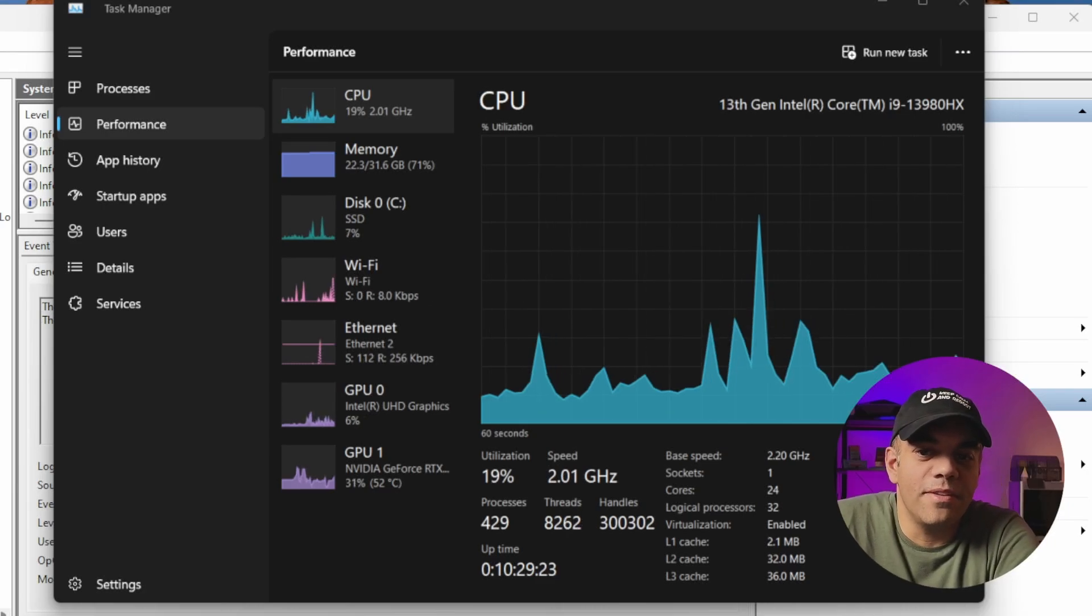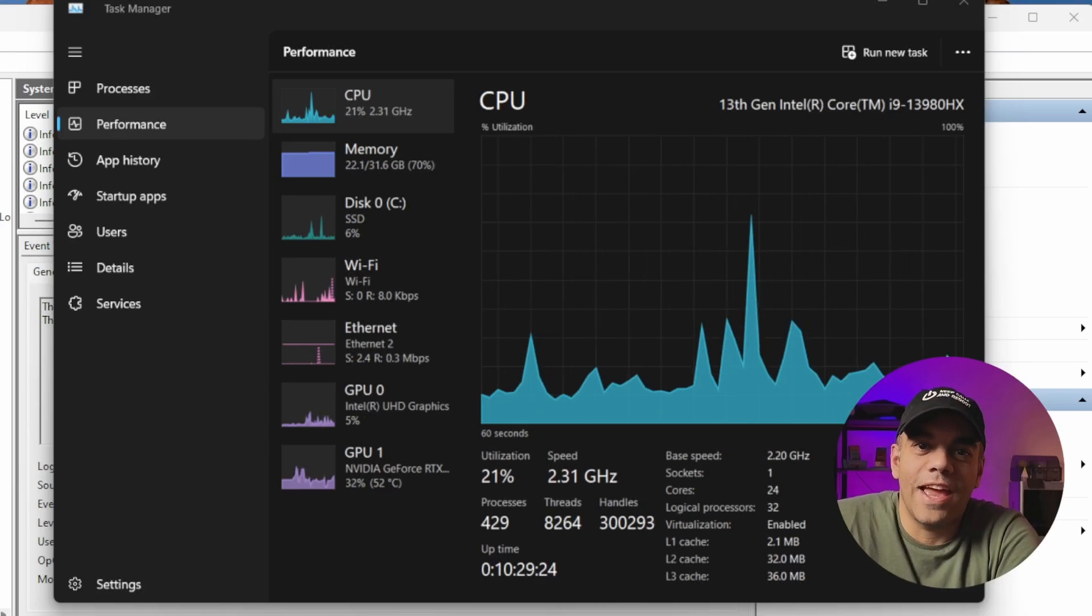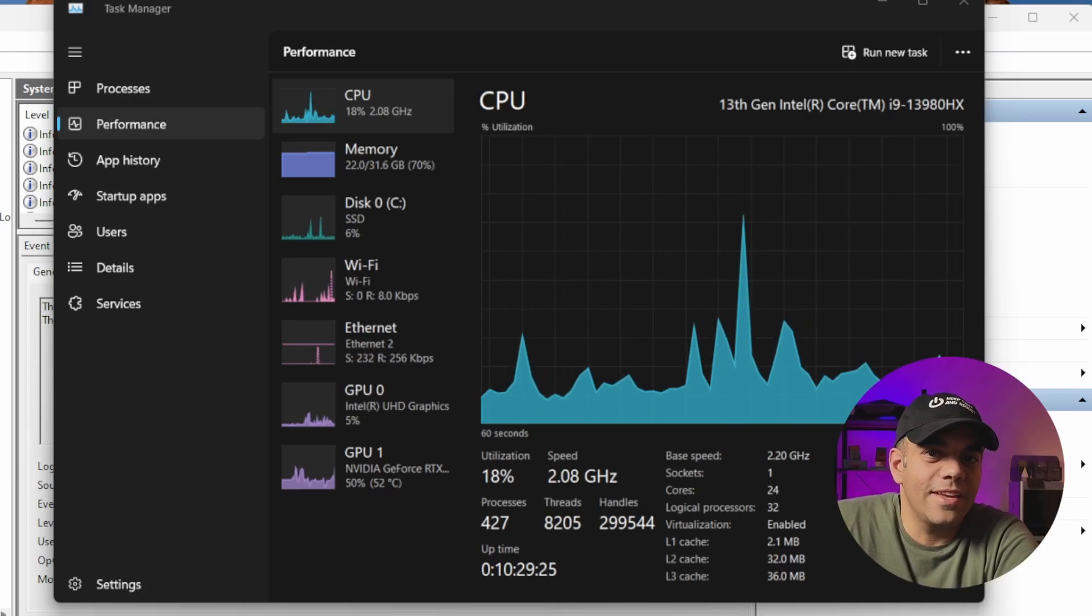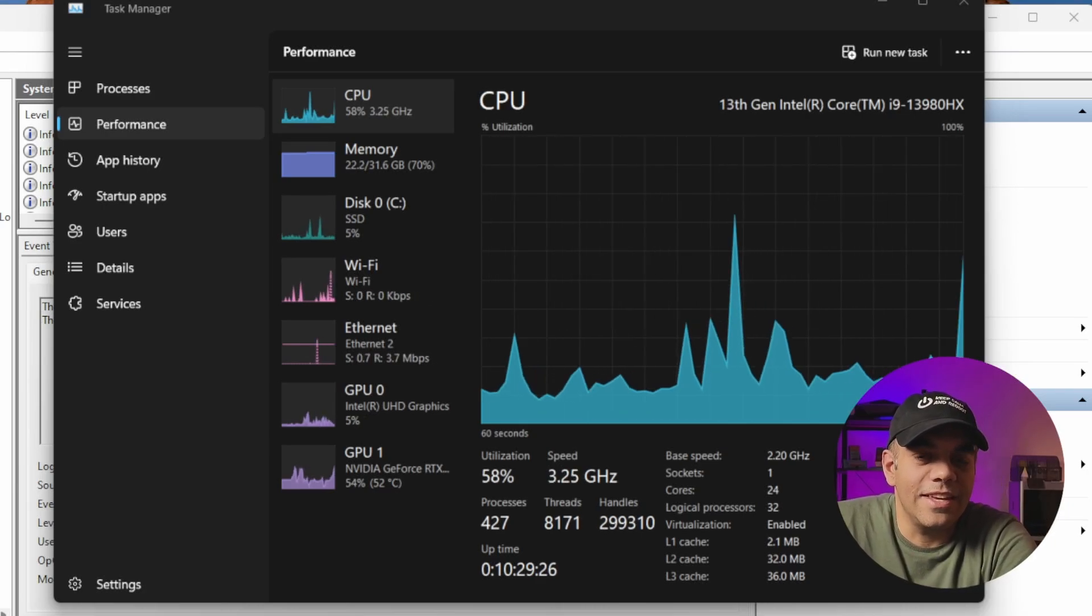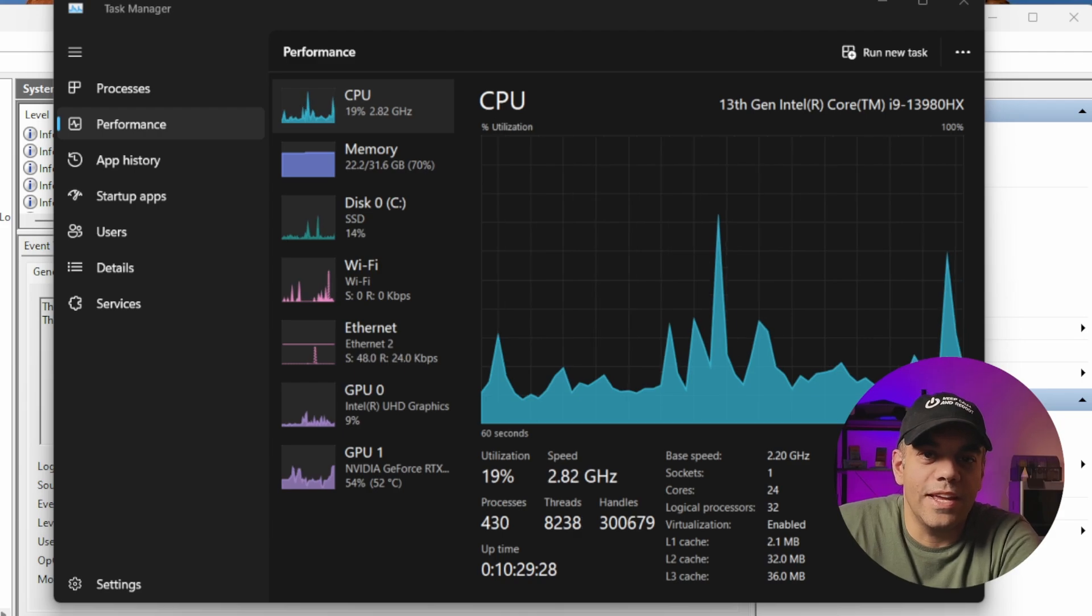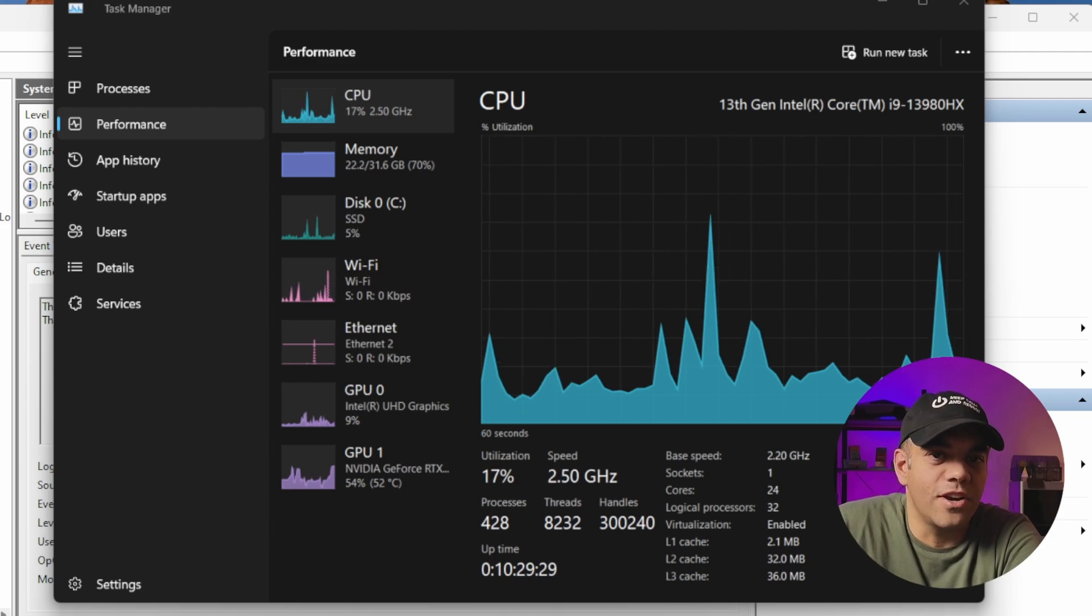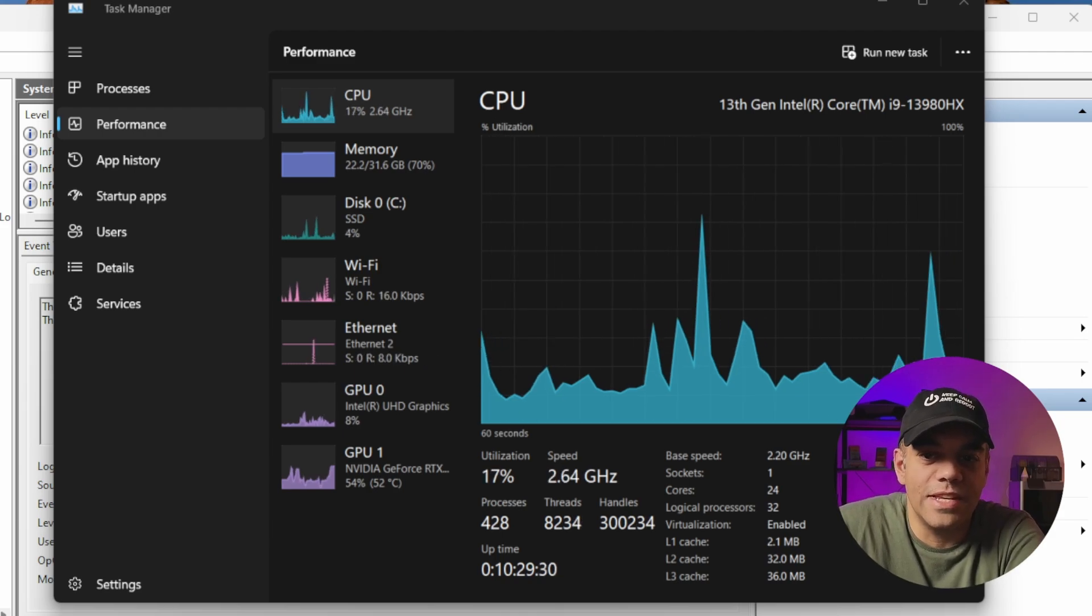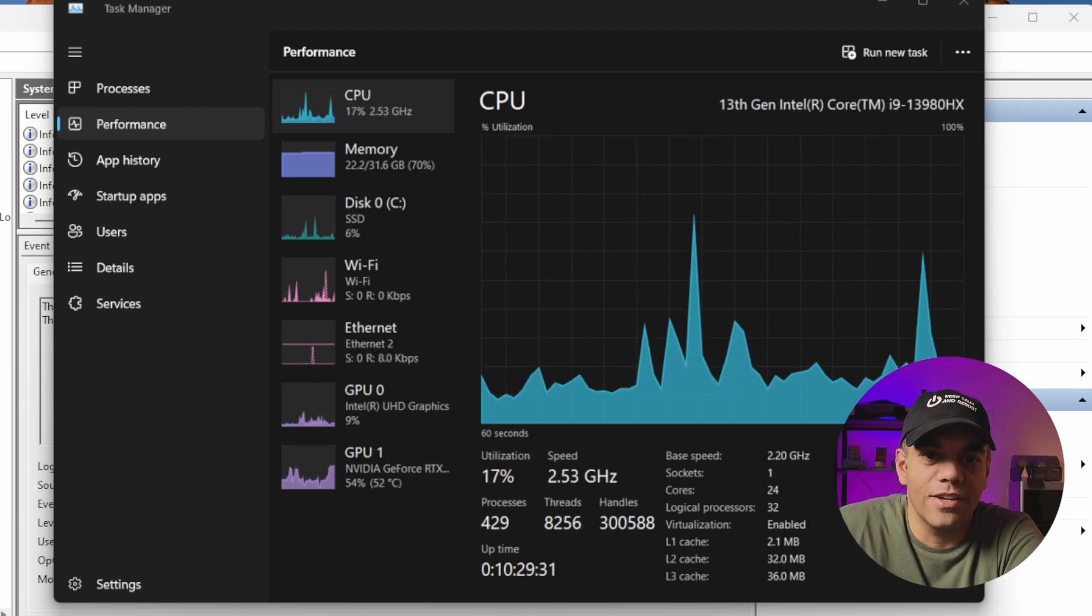Did you ever come home and find your laptop or desktop suddenly was off or it had restarted and was just sitting there at the login screen?